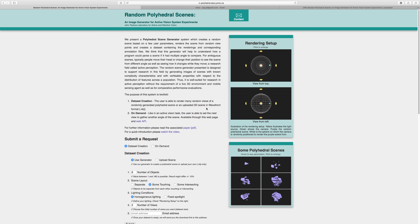Second, on demand. Like an active vision task, the user is able to set the next view to gather another angle of the scene, available through this web page and web API. We will walk through both features one by one, starting with the data set creation.